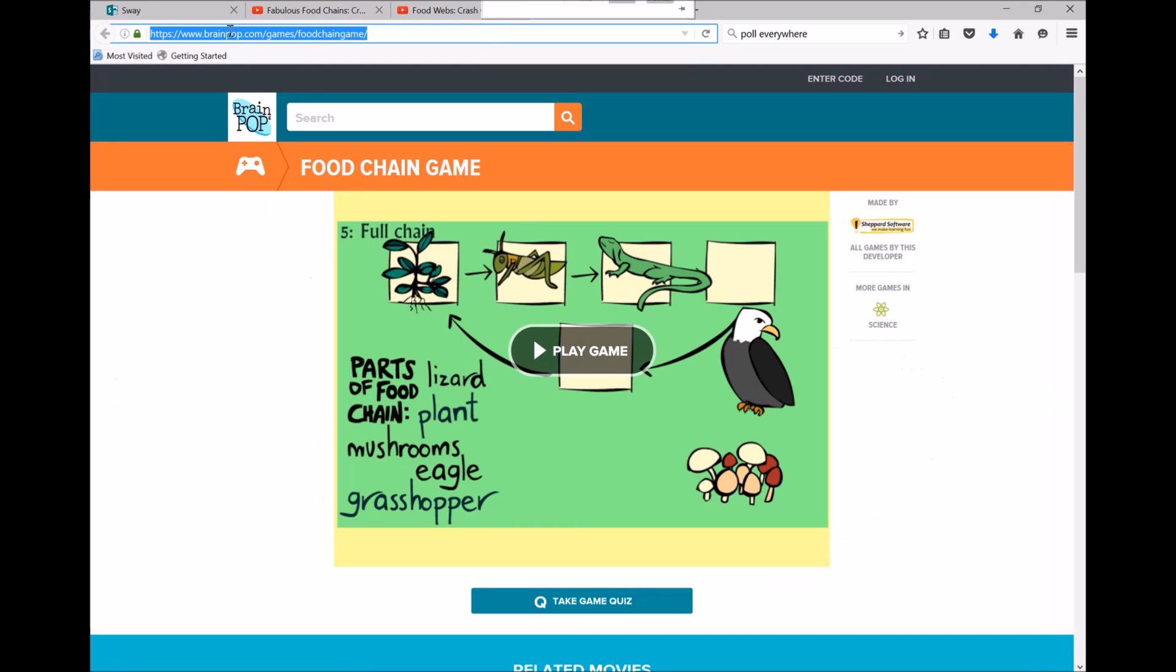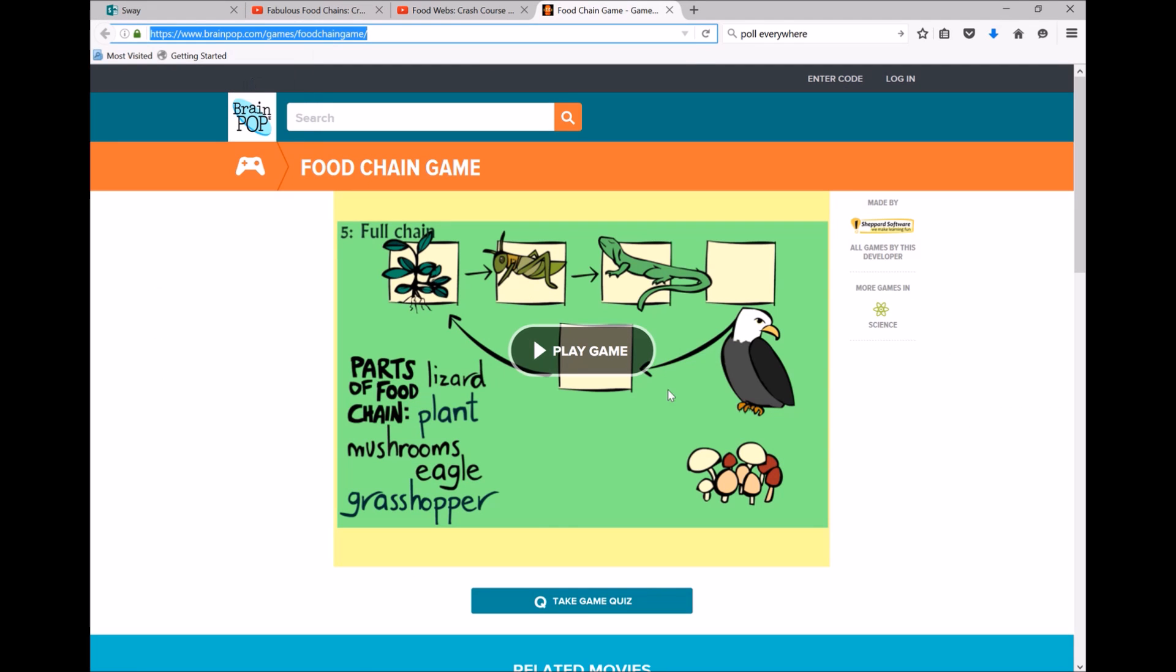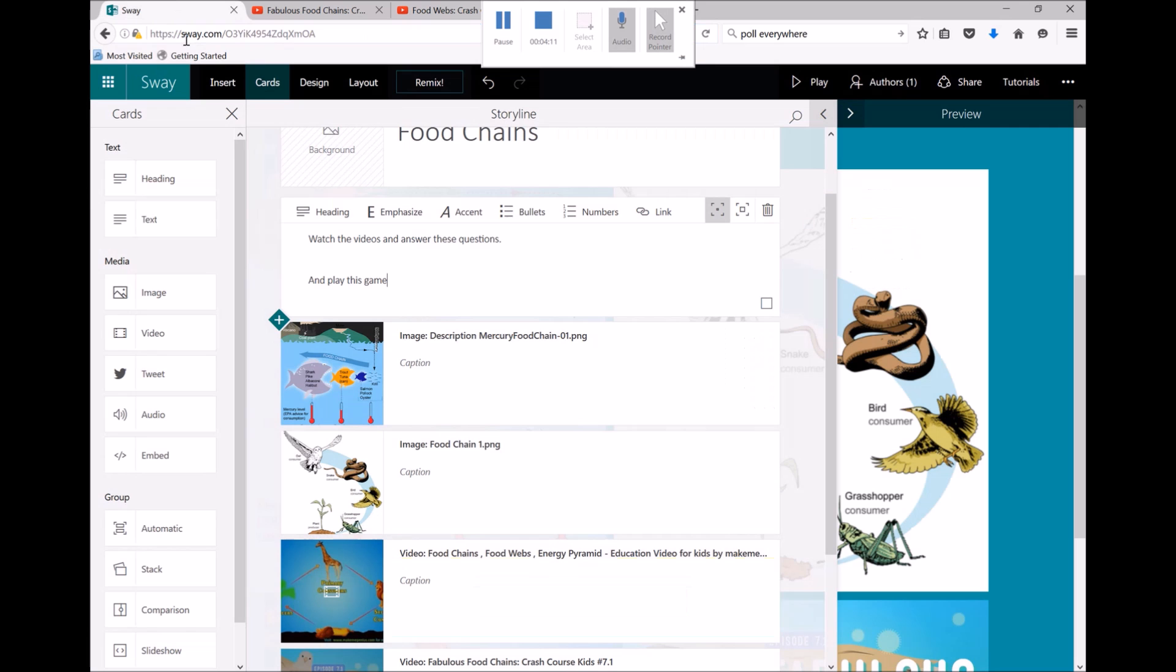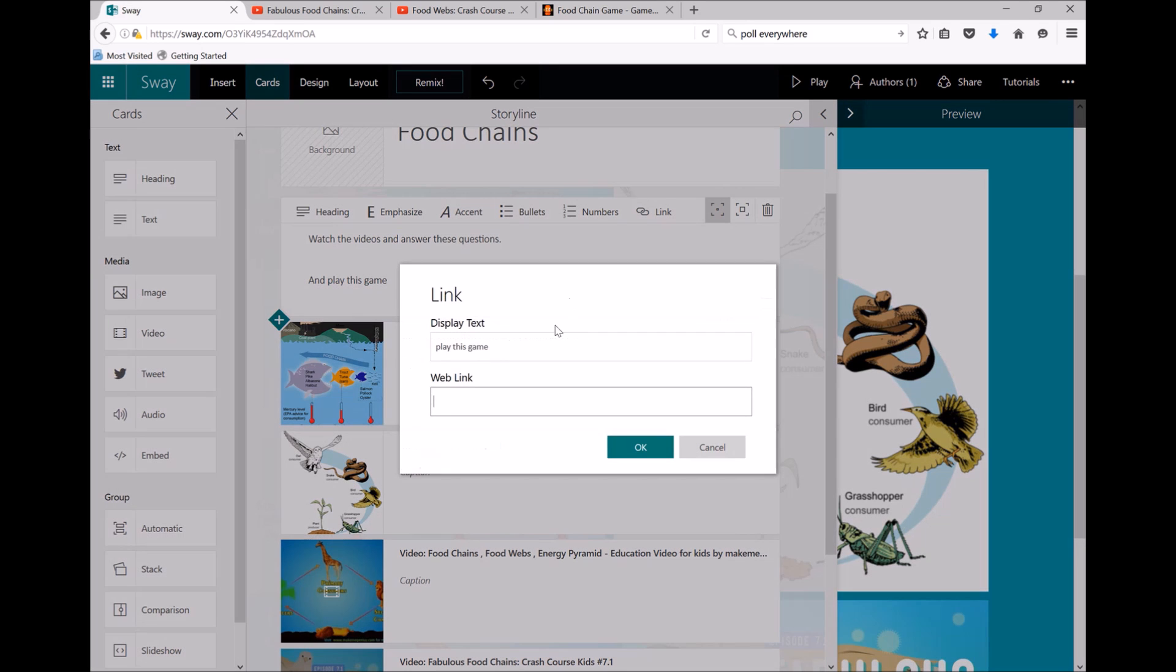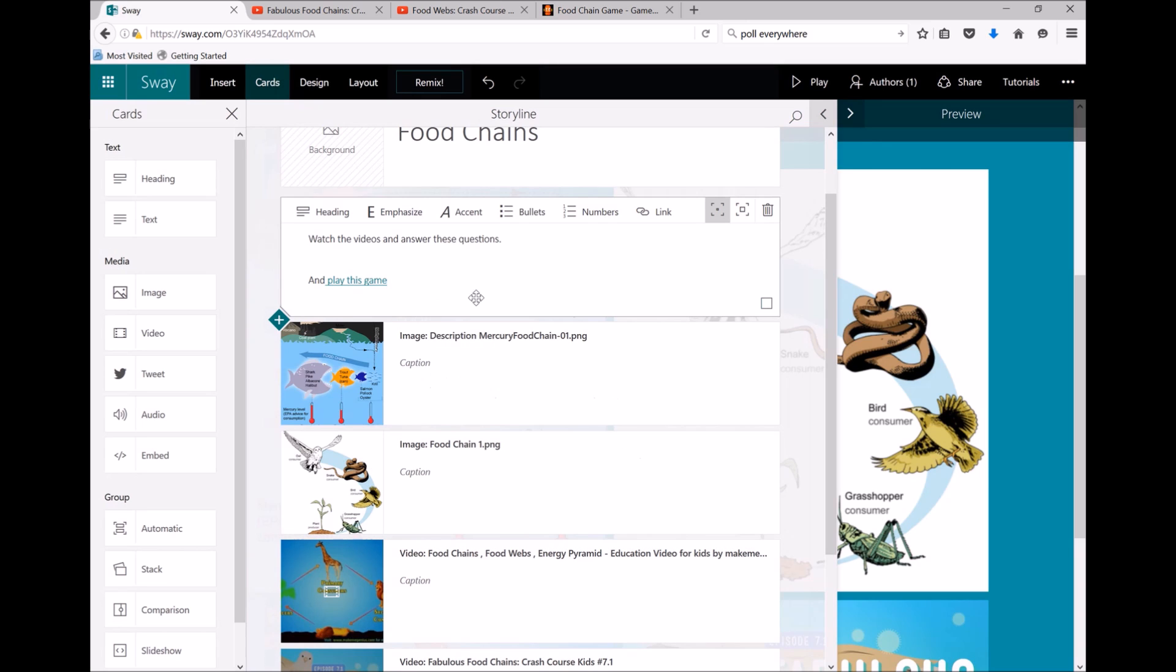Copy this web address for this really cool food chains game, go back to my Sway, highlight the text I want to link, click on link, and paste in that web address and press okay.